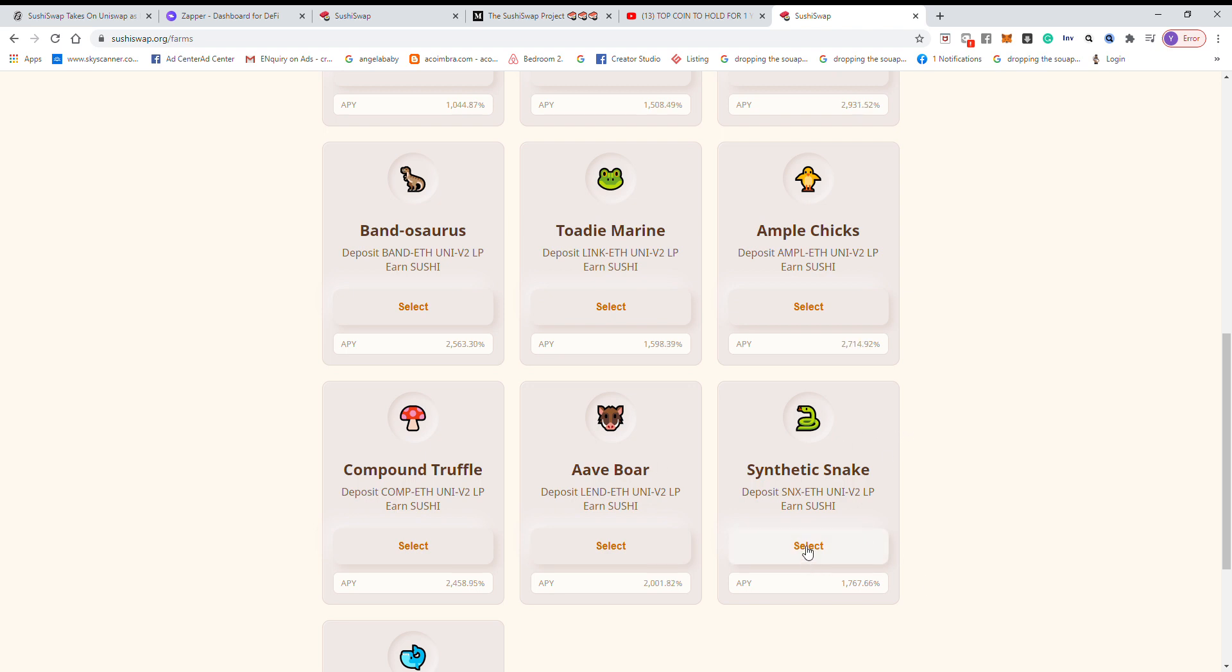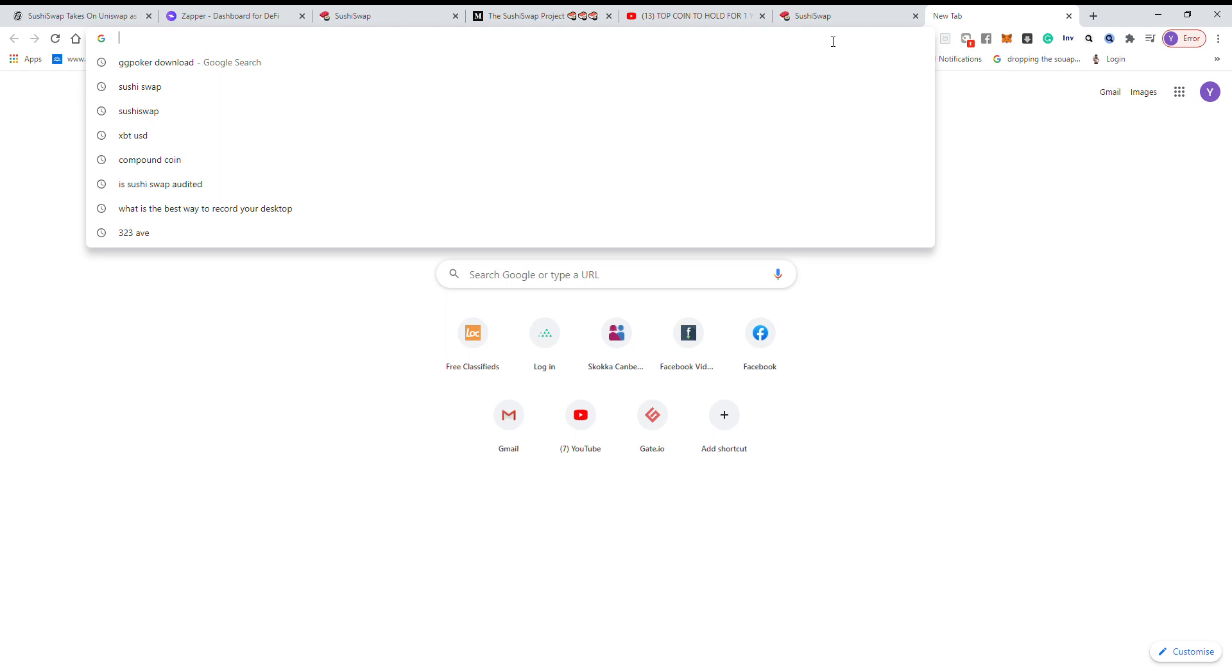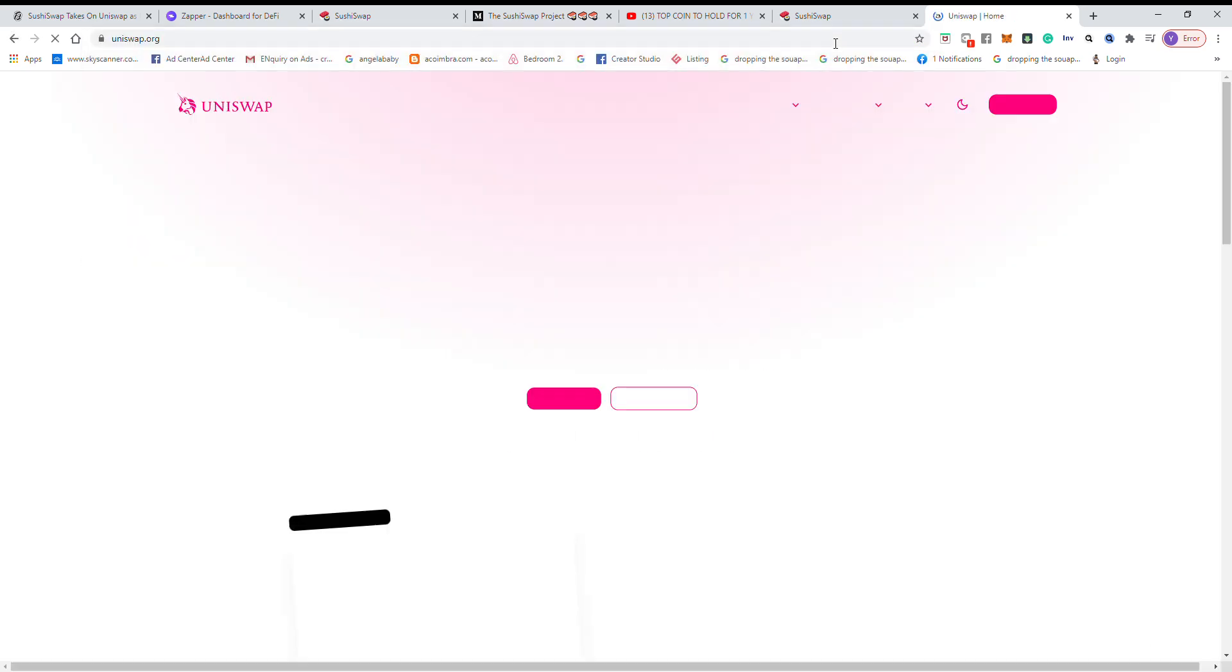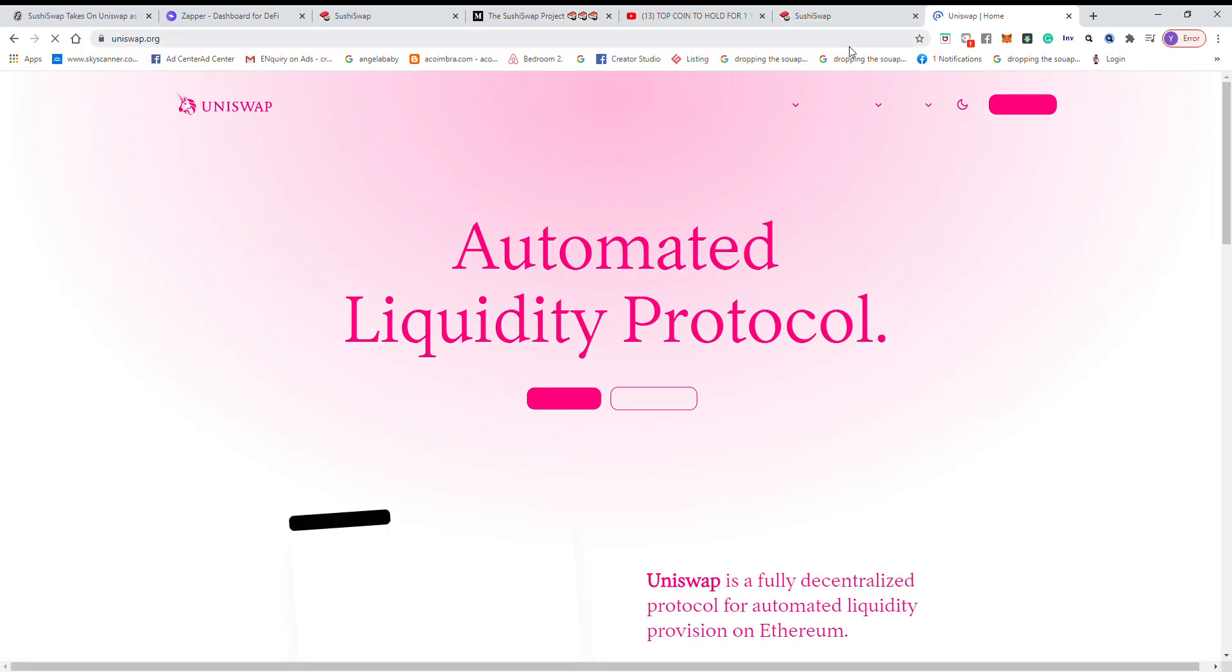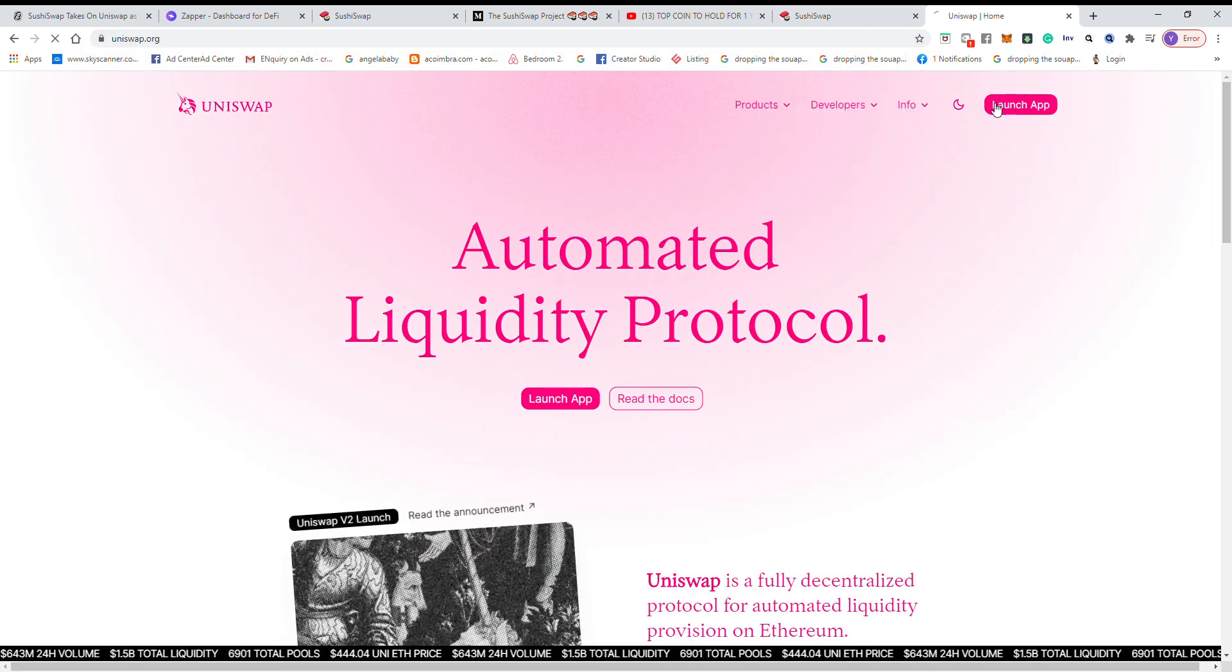So first of all you need to select one and then we go to Uniswap to obtain the coin that we need. For me I personally choose Compound.